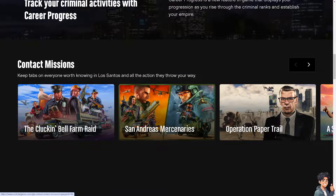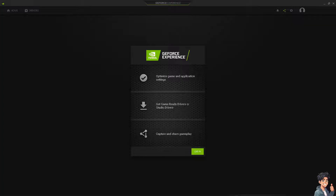If it still doesn't work, check for graphics driver updates, because outdated graphics drivers can cause issues with launching games. Update your graphics driver to the latest version from the manufacturer's website, such as AMD, Intel, or Nvidia, and download the drivers for your GPU.